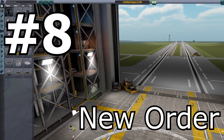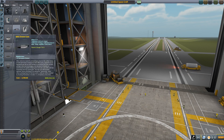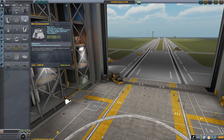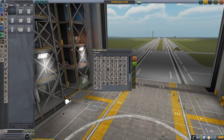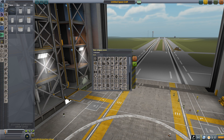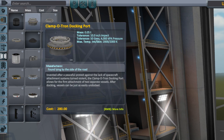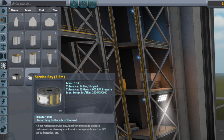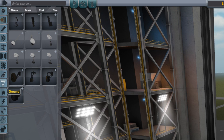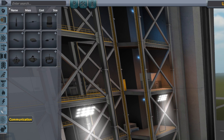New part categories! Remember the time when you had to search for decouplers in the construction category or batteries in the utility section? I myself have always been setting up my own custom categories to make things more orderly. But Squad have done a great job reorganizing the parts by introducing new categories in the editor — for instance, coupling for all things decoupler or docking port related, and payload for cargo bays and fairings. This makes building your rockets easier right off the bat.